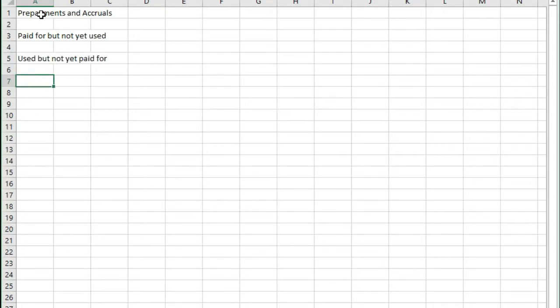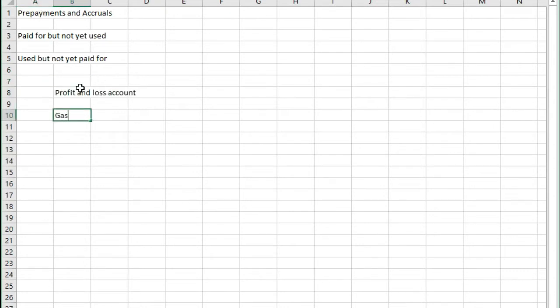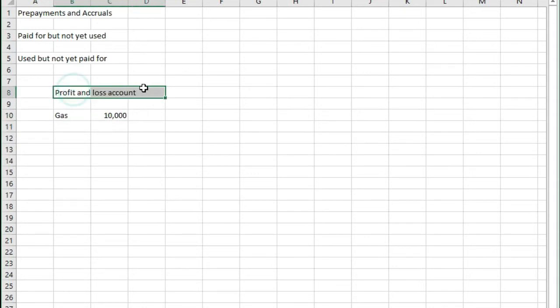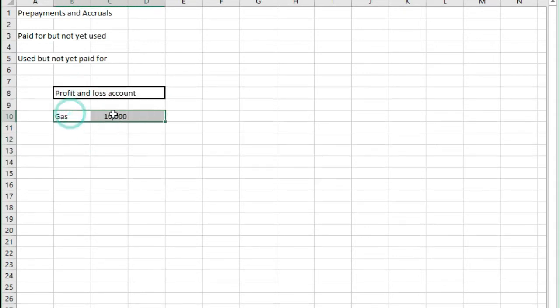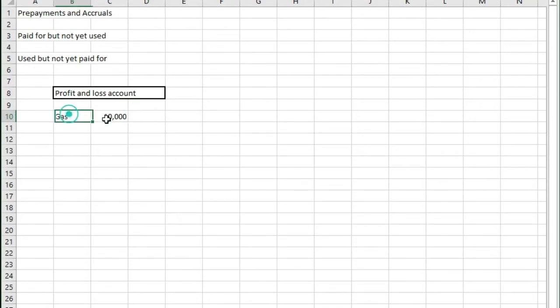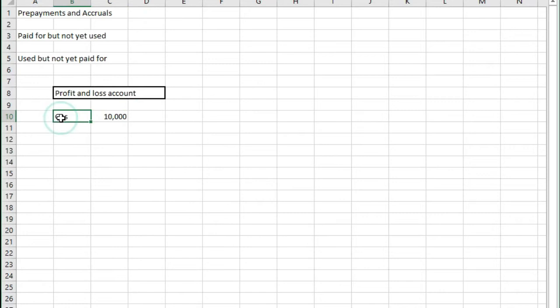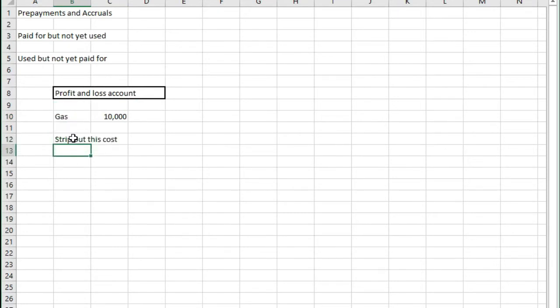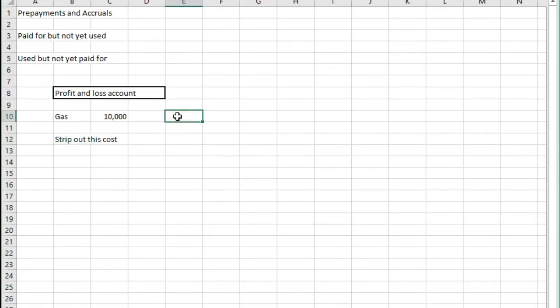An example of a prepayment is where you've got a cost that's currently sat in your profit and loss account such as gas. We might have £10,000 worth of gas in our profit and loss account but that gas actually relates to after the year end. So what we need to do is we need to strip out this cost because in the profit and loss account an expense or cost of any kind are debits.